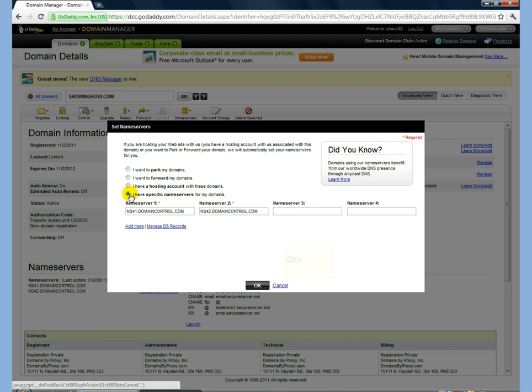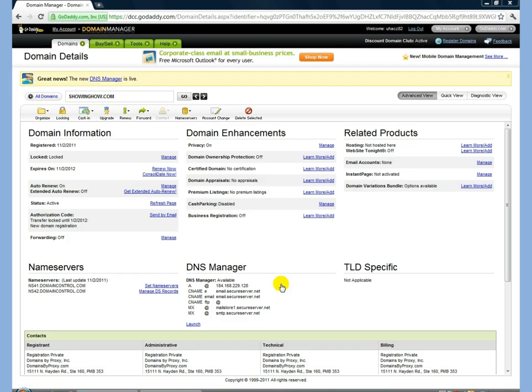But since mine are already set up, I'm just going to click Cancel. And now you've set up your name servers with GoDaddy. And that's another video from showinghow.com.